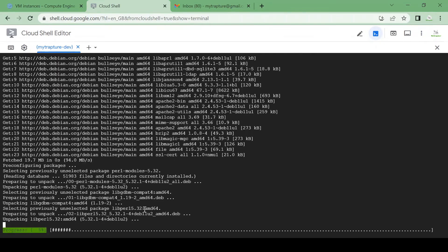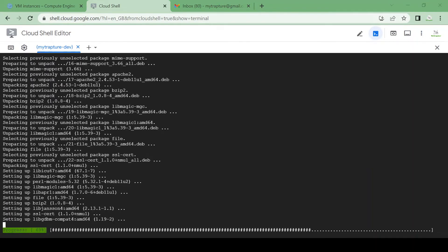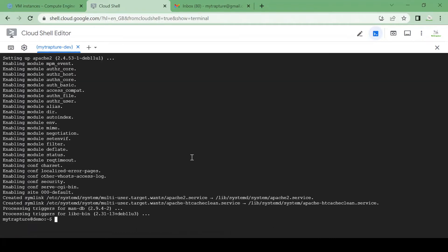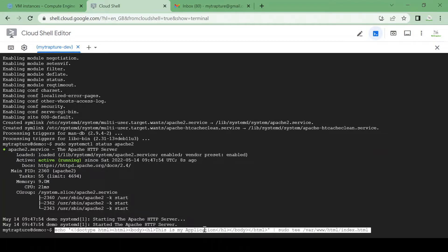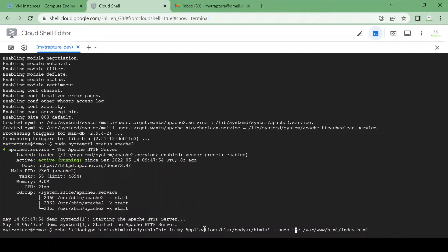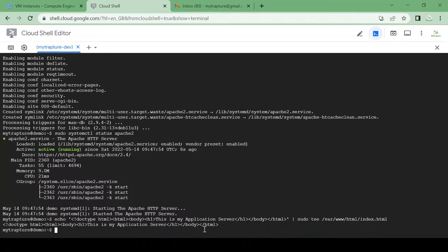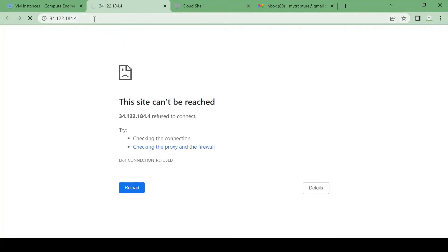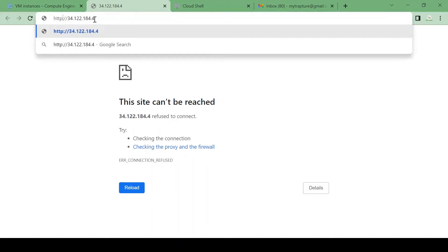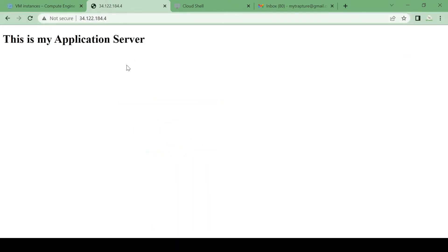I'll install Apache2 and check the status — the service is running. I'm going to print a message: 'This is my application server.' Let's see if we can see this message on the external IP. We'll use HTTP, not HTTPS since there's no certificate. And we can see the 'This is my application server' message on this VM.